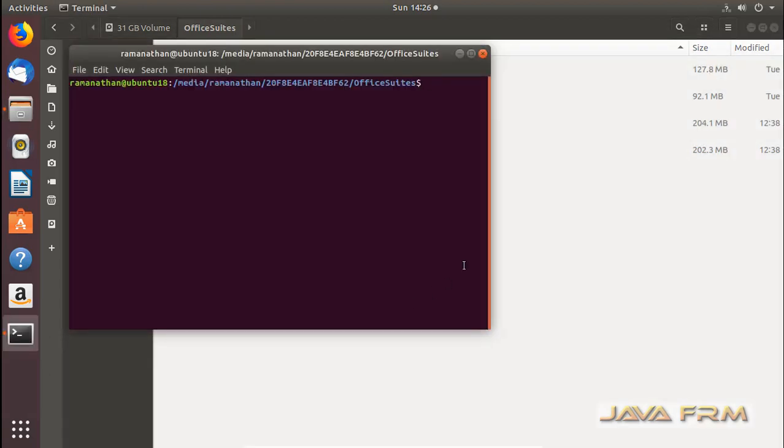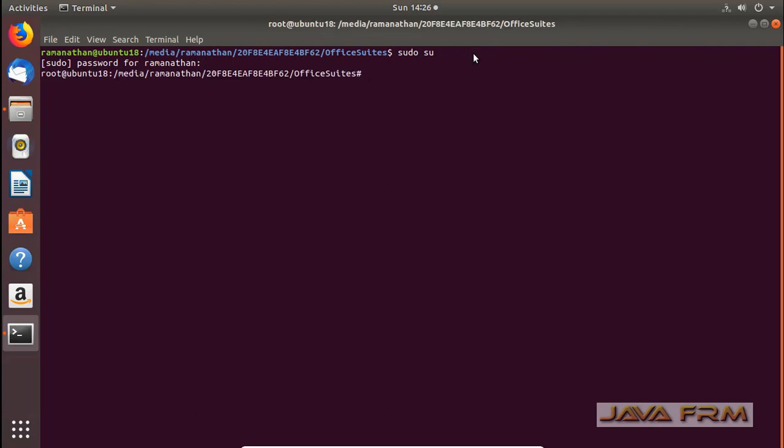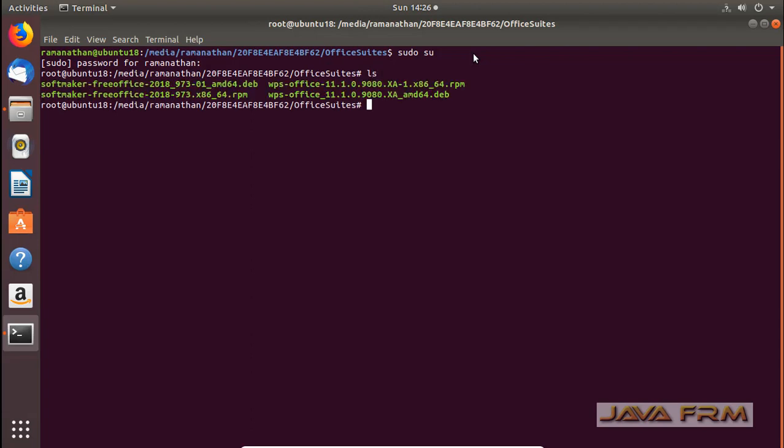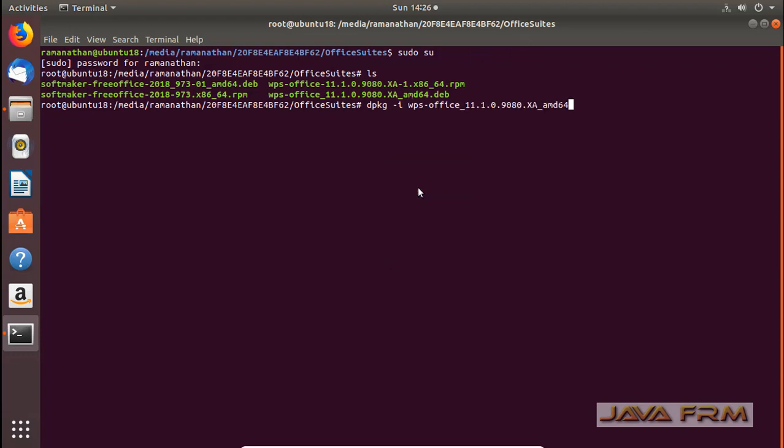I am opening the terminal now. Switch as root user. Only root user can install the DEB packages. Now I am installing WPS Office 2019.